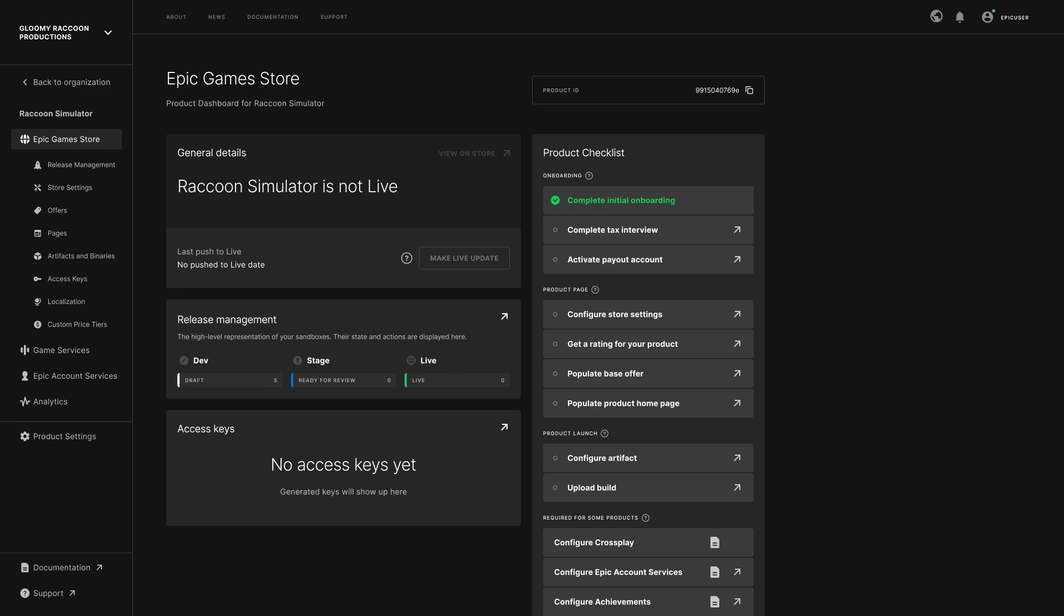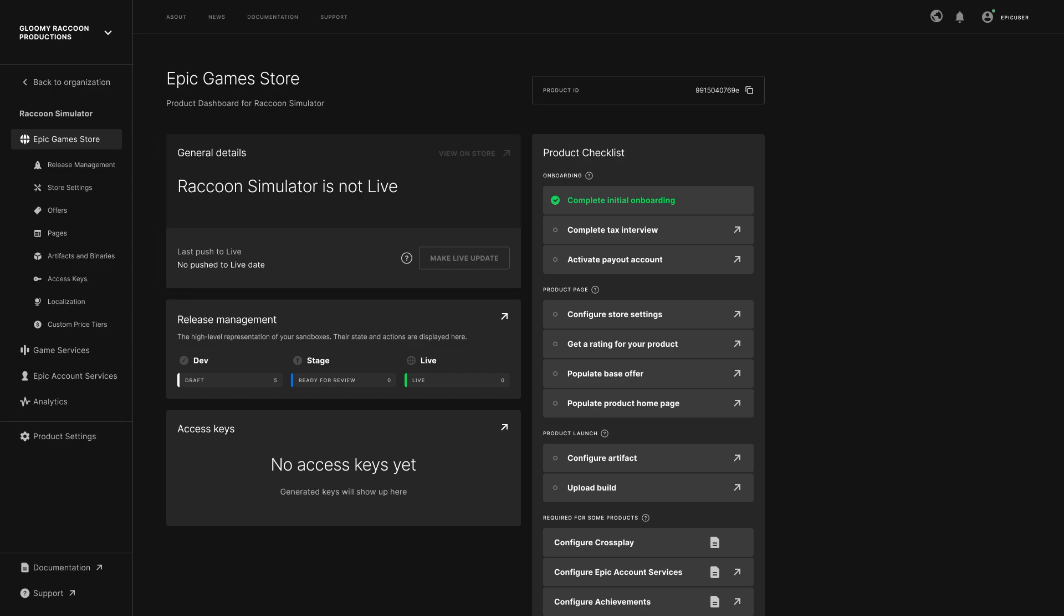On the dashboard, a quick view of the status of your product's release is available in the General Details tile. You also have a product checklist here, listing out the tasks that you need to complete to get your product into players' hands.